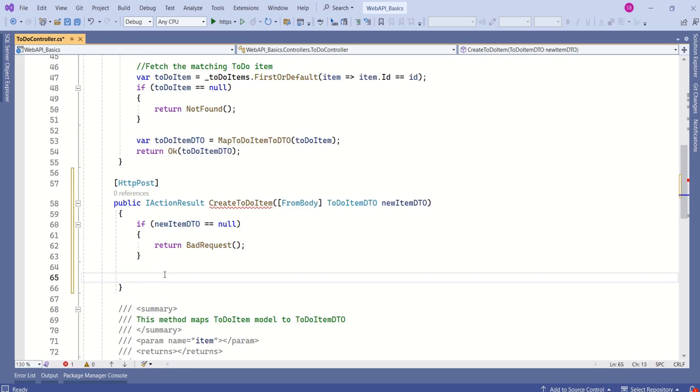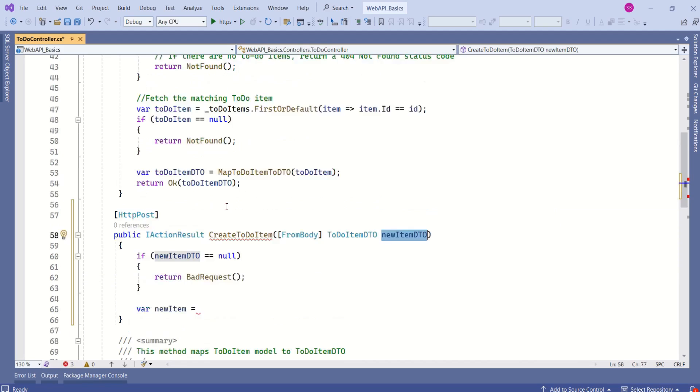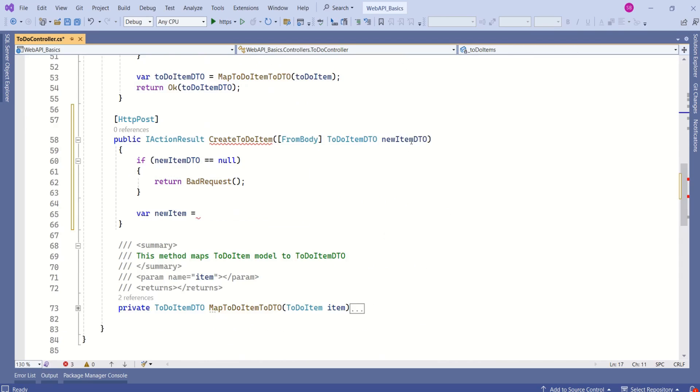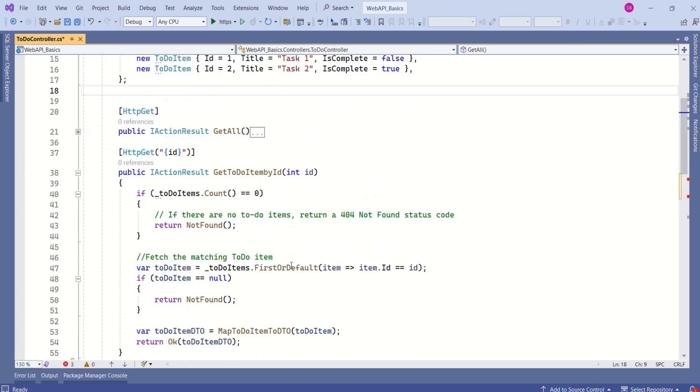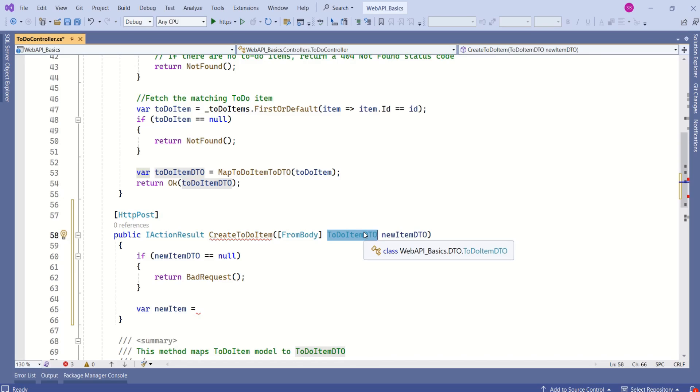If whatever data we have received is not null, next we are going to create a new item. And we are going to map this new TodoItemDTO to the object of type TodoItem. We are going to map this TodoItemDTO to this TodoItem. In this case, we have considered this as our DTO, that means data transfer object. We use this for transferring data.